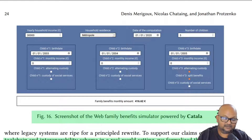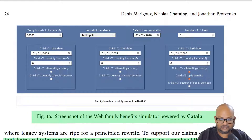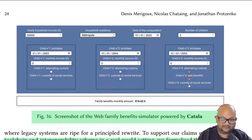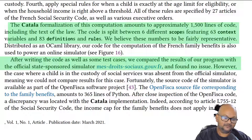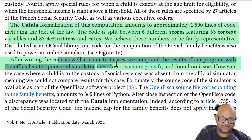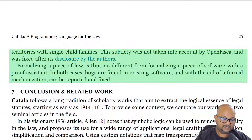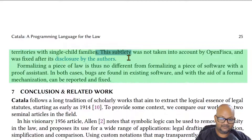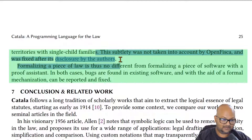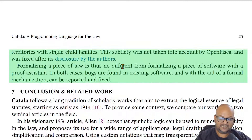As a case study, the authors encoded all of the French family benefits laws in Catala and provided a web interface on top of it. They were able to verify the output of the Catala implementation against the official state-sponsored simulator and found no issues. However, very interestingly, they did find one discrepancy, and that pointed to a bug in the official state-sponsored implementation, which was later fixed.